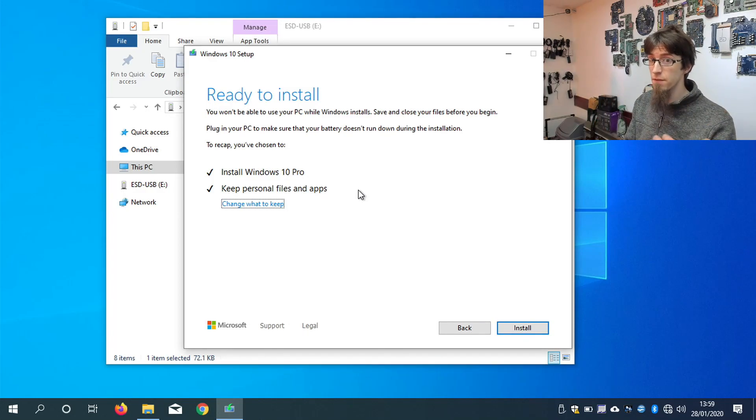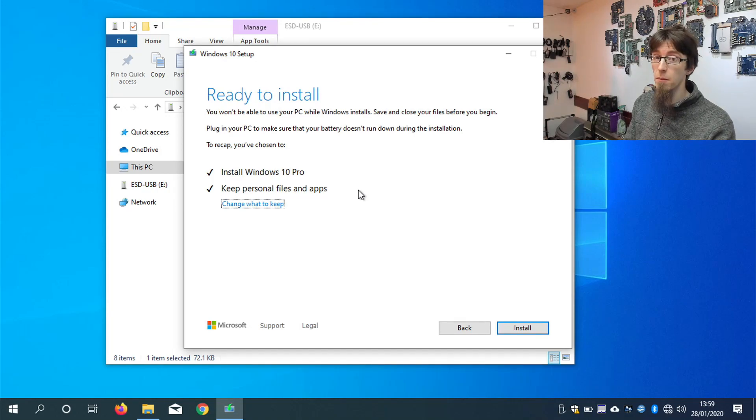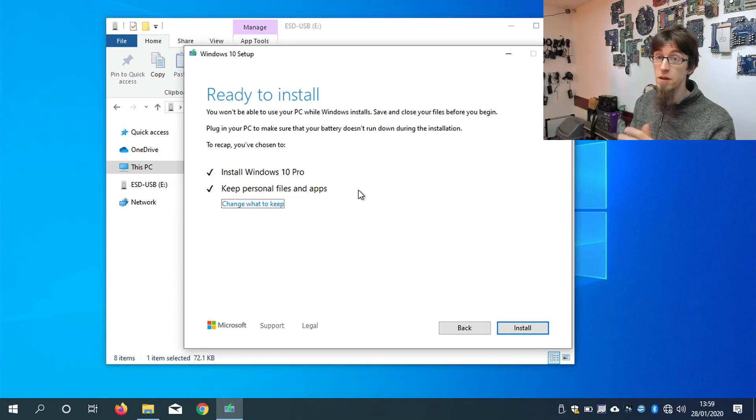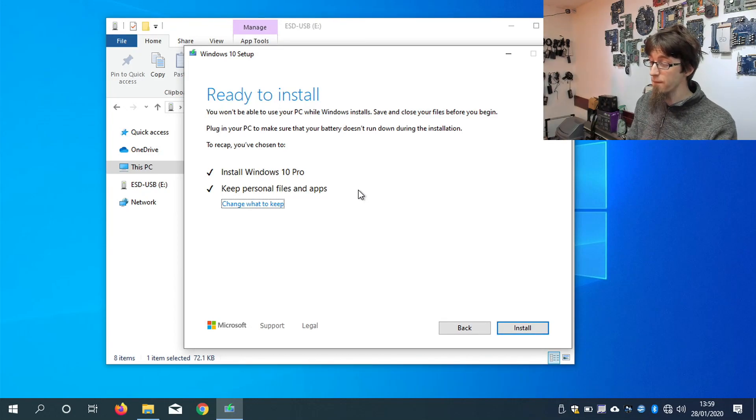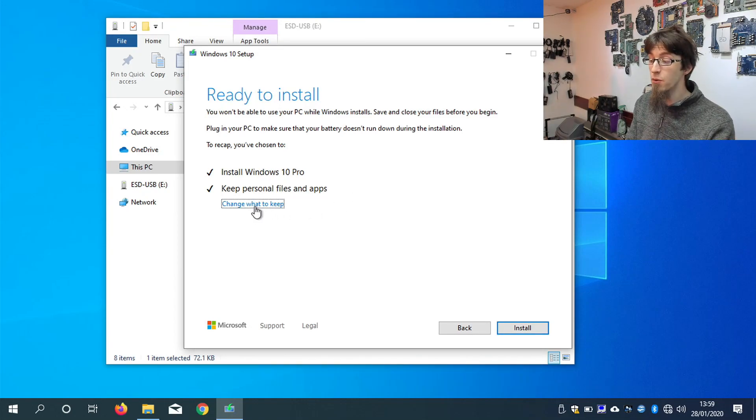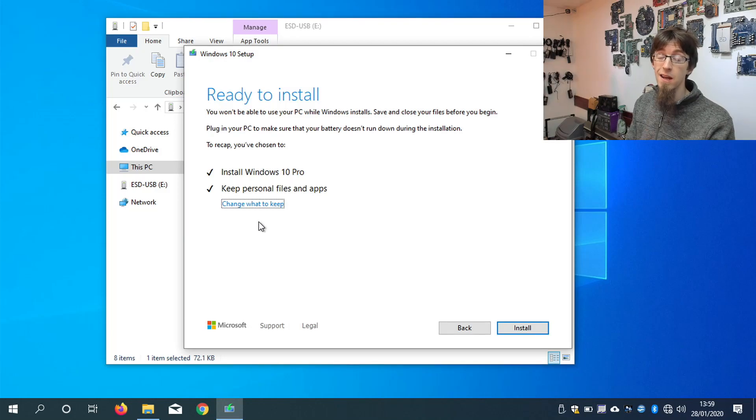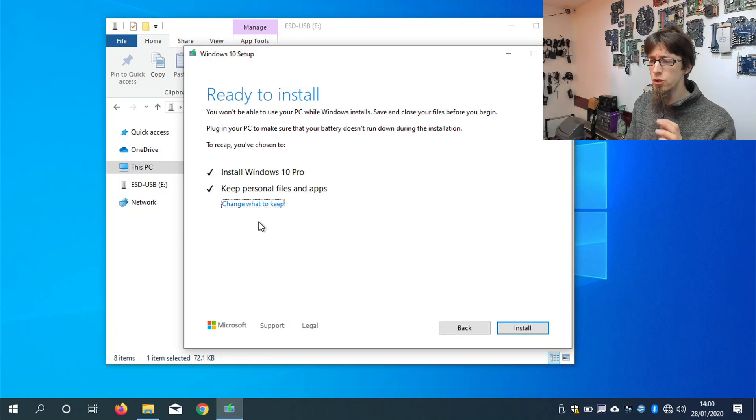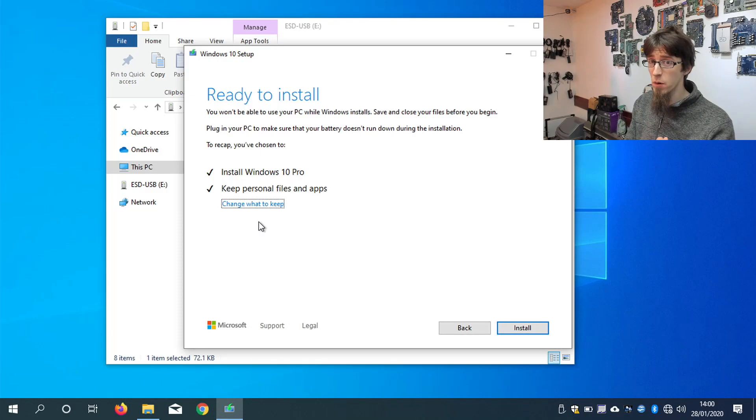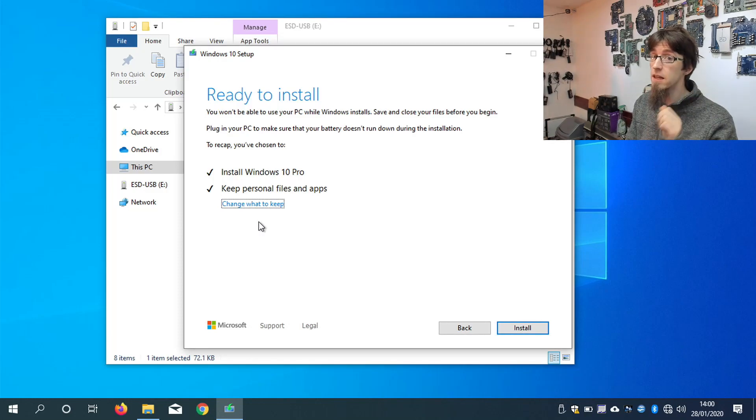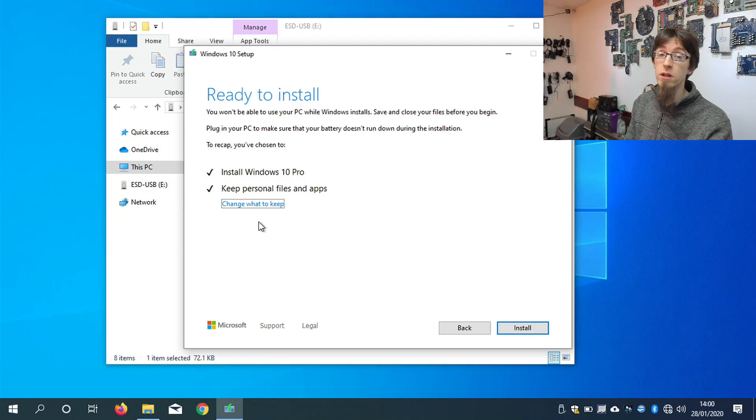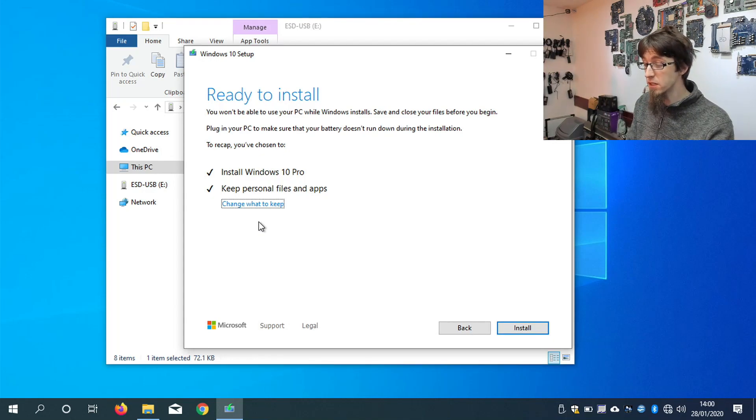So obviously, as I've mentioned previously, always backup your data. However, in this instance, nothing is going to be removed from the computer. If I want to, I can click change what to keep. And I can opt to not retain user data. However, if you want to clear the laptop, I would recommend doing a clean install of Windows 10, which is explained at another point of this video series. In the meantime, I'm going to hit install.